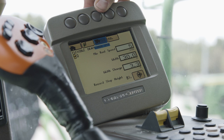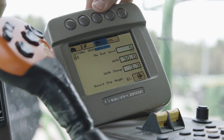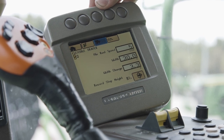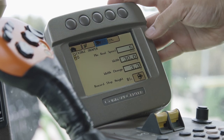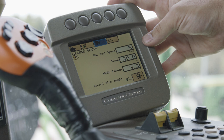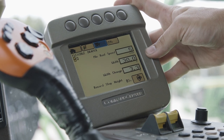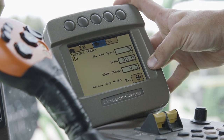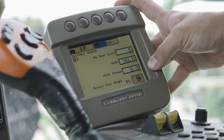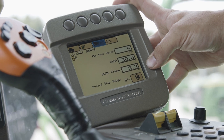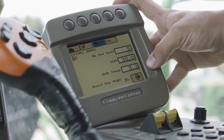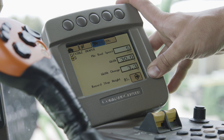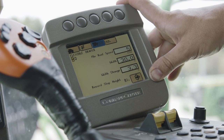Selecting that button again — three of four — will allow us to see the header that we are connected to, our minimum reel speed, header width, width change when selecting a manual control, and record stop height.